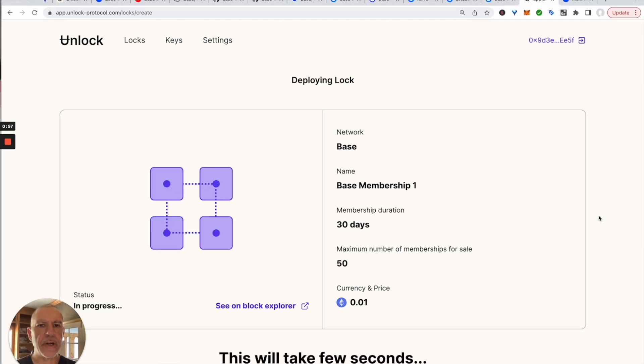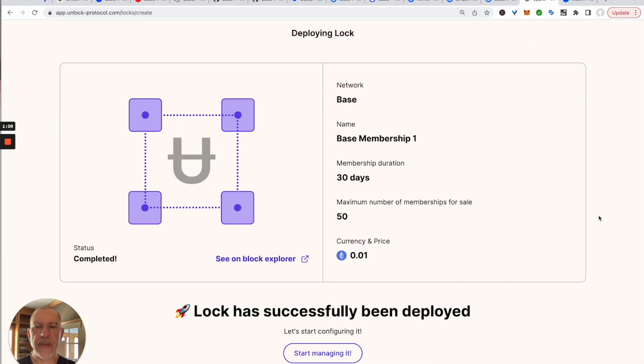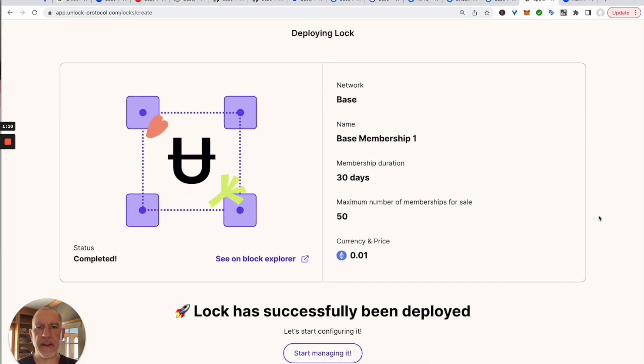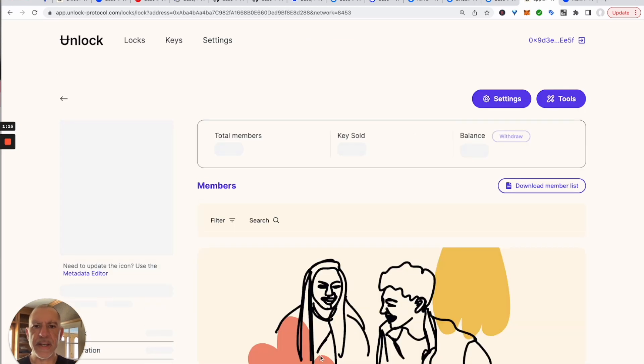We're going to sign that contract. And there it is — it's all deployed. Now we can go to the contract management itself.